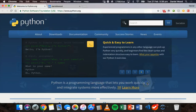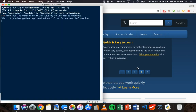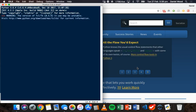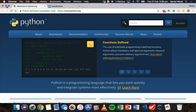Python IDLE is Python's GUI, or graphical user interface, IDE — integrated development environment — which is basically a combination of a text editor where you actually write your code and the shell where your code runs. There are two ways that you can write code in Python IDLE.